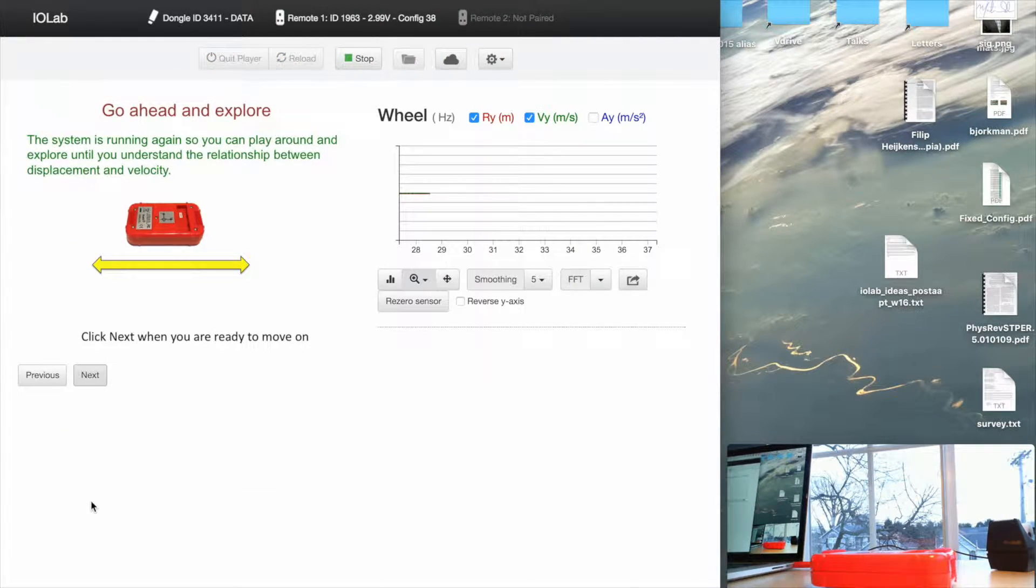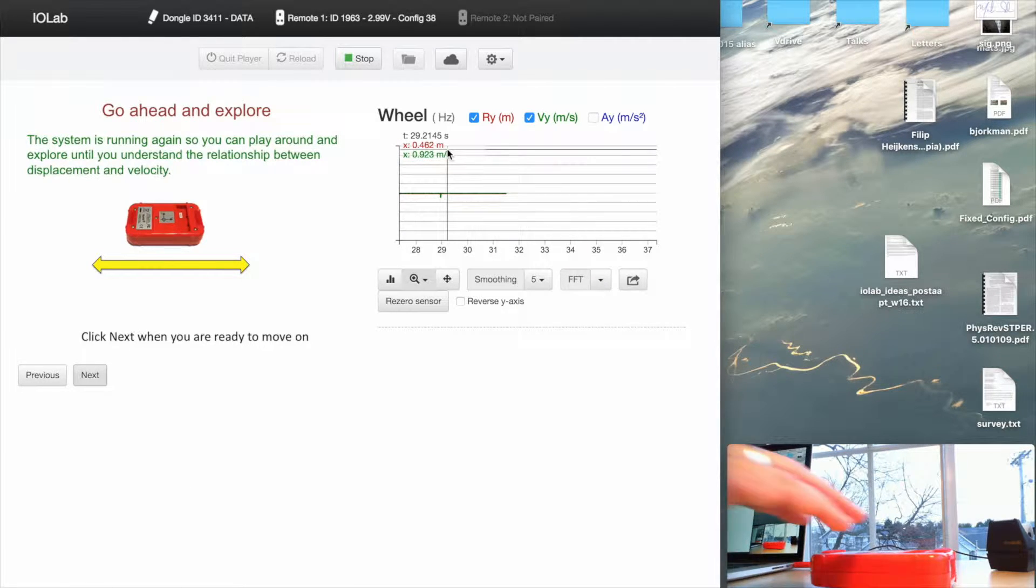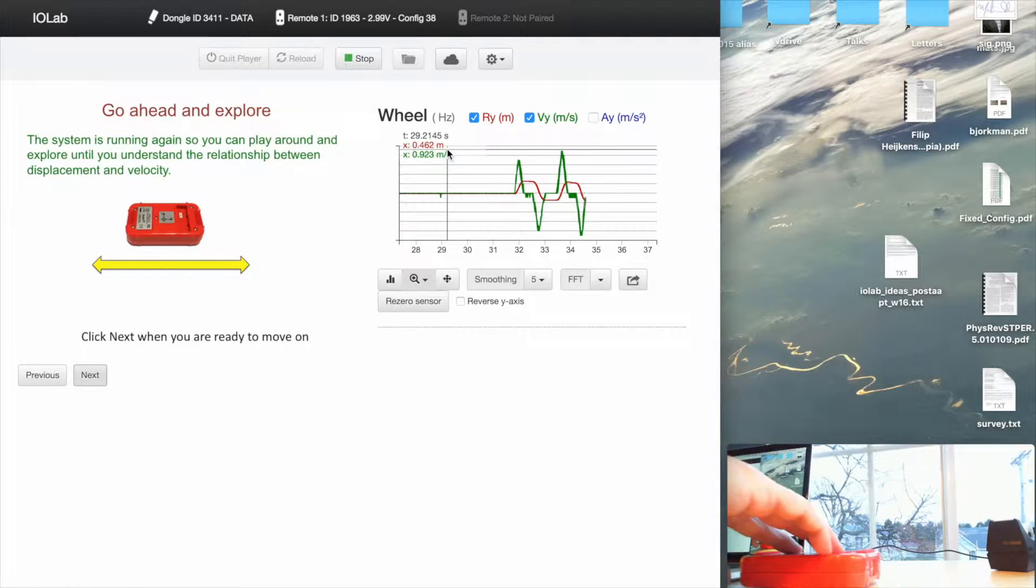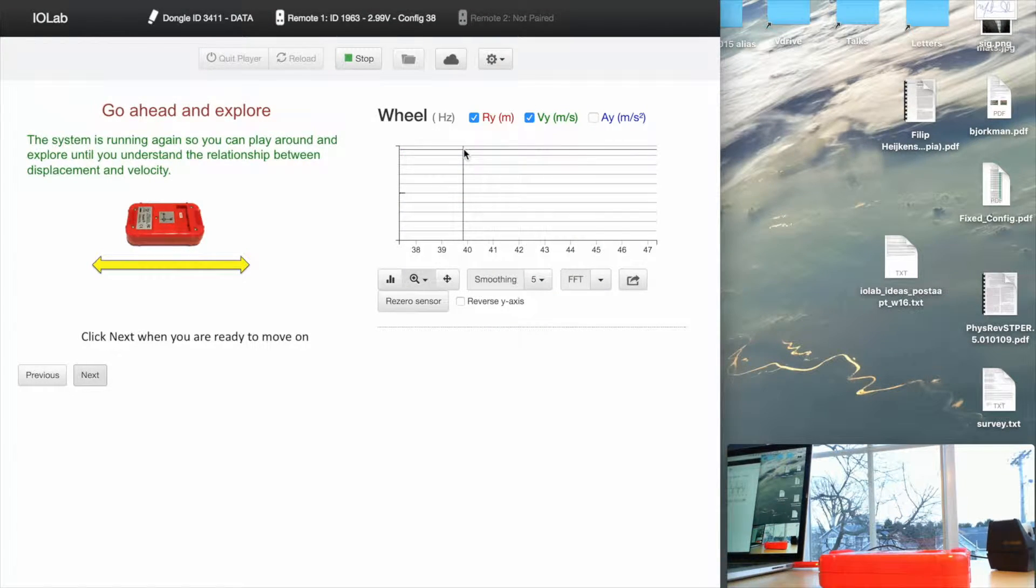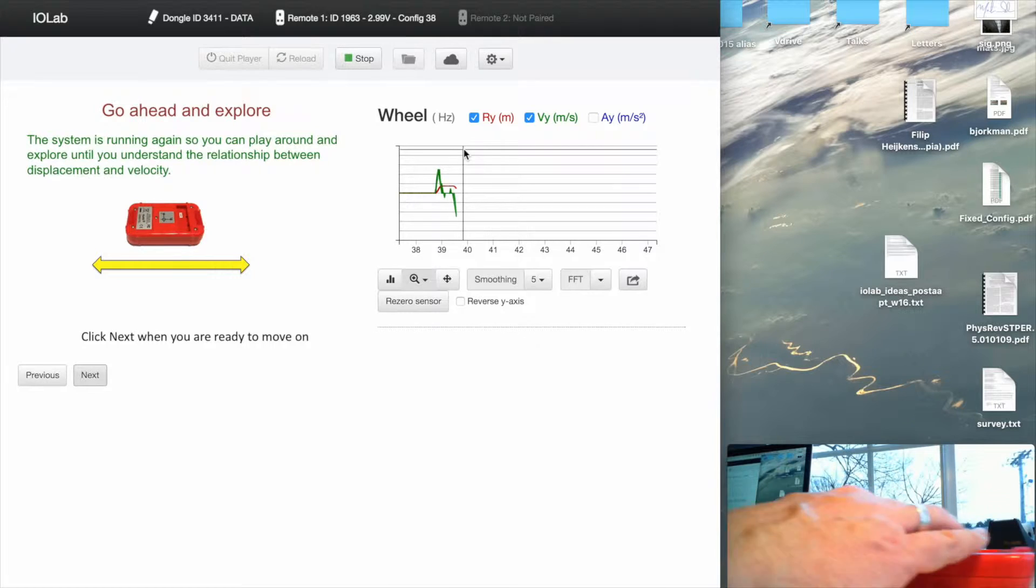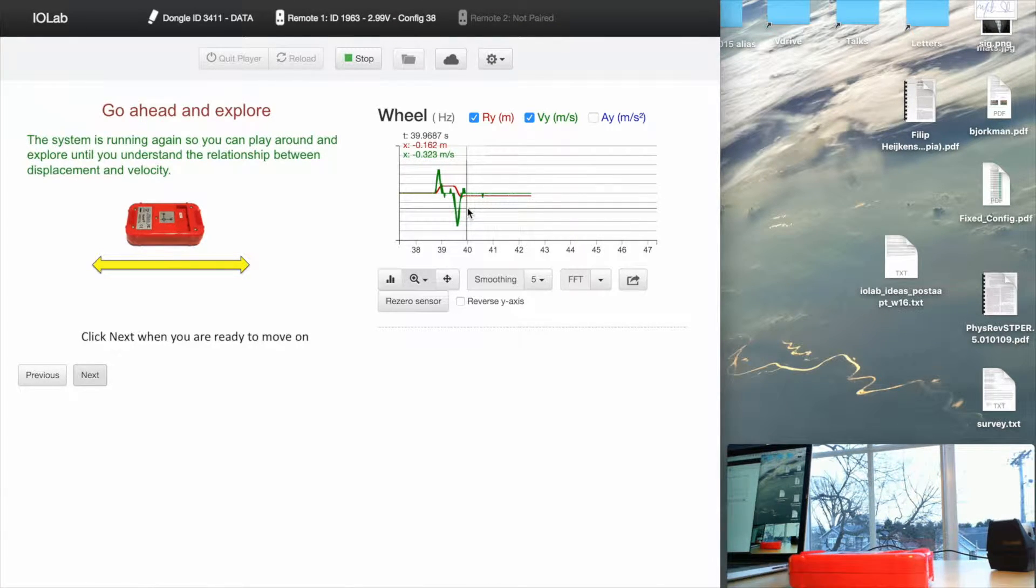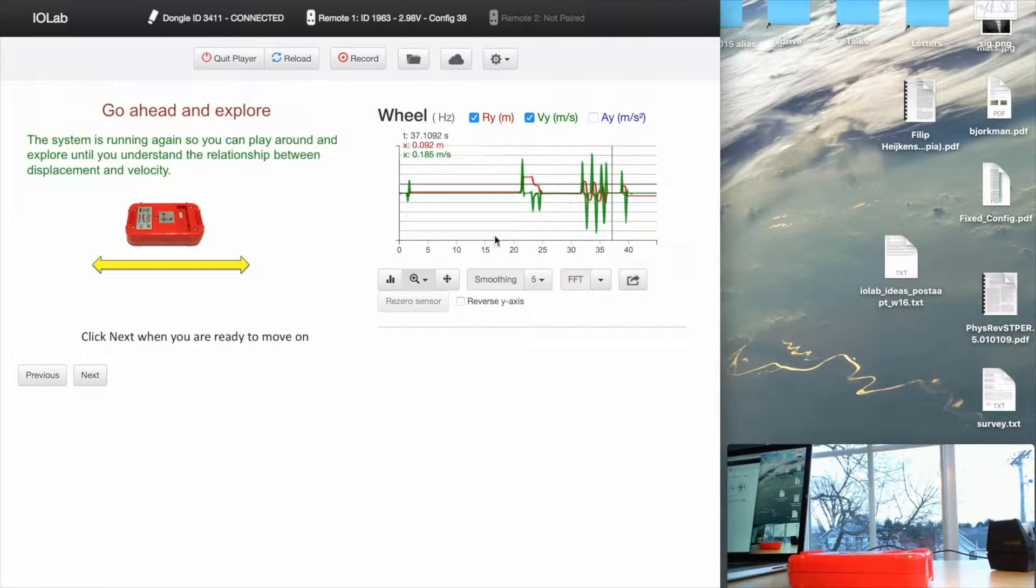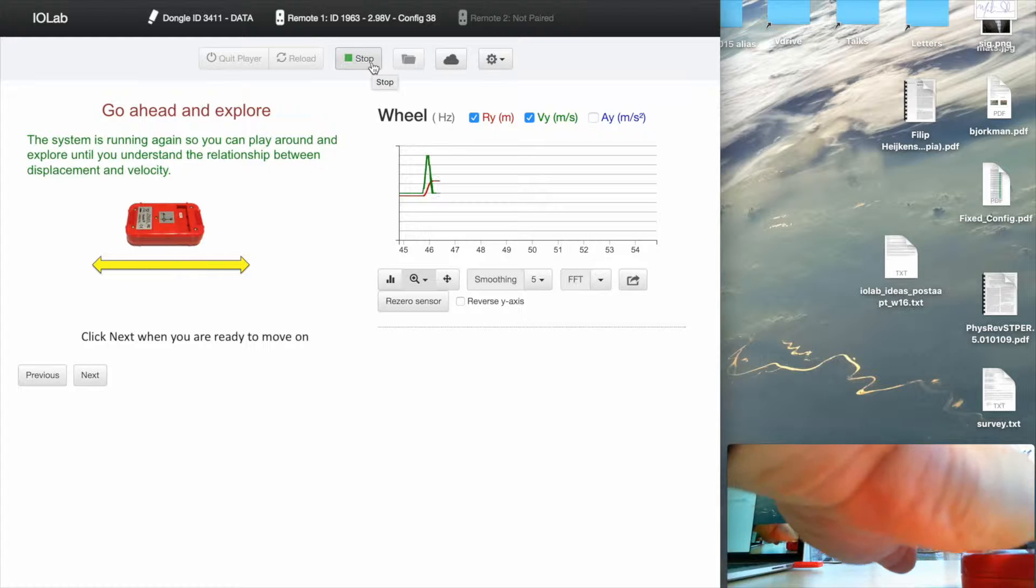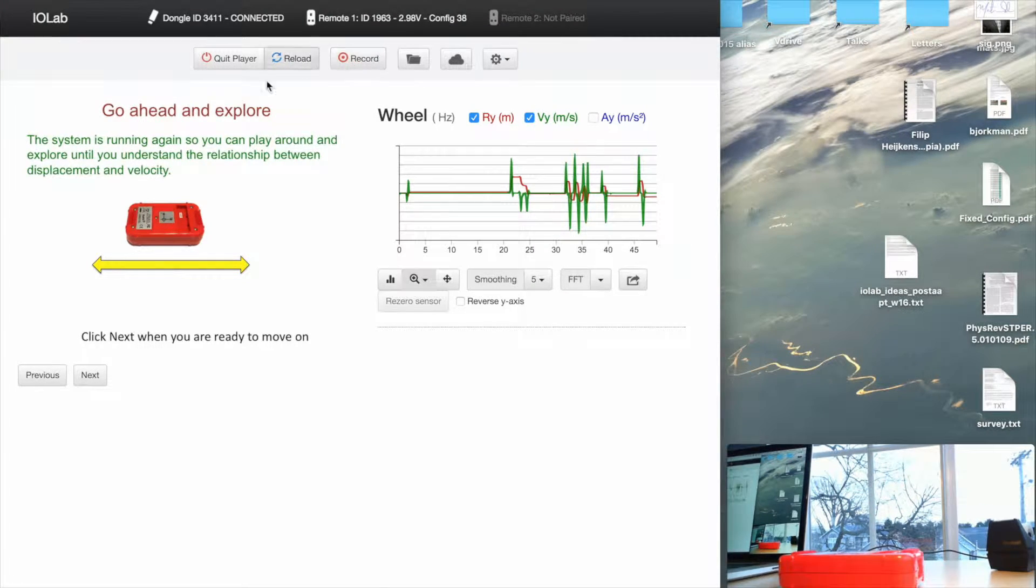But all of this is under the control of the player. Now you'll notice that the system is turned on again. So now the student can play around and examine the relationship between velocity and acceleration. I'm sorry, displacement and velocity. Both are being shown to the heart's content. The student, if they want, can stop and start the acquisition themselves as they're exploring. Okay, so that's all good. When the student is happy, they click Next and they go on to the second part of the lesson.